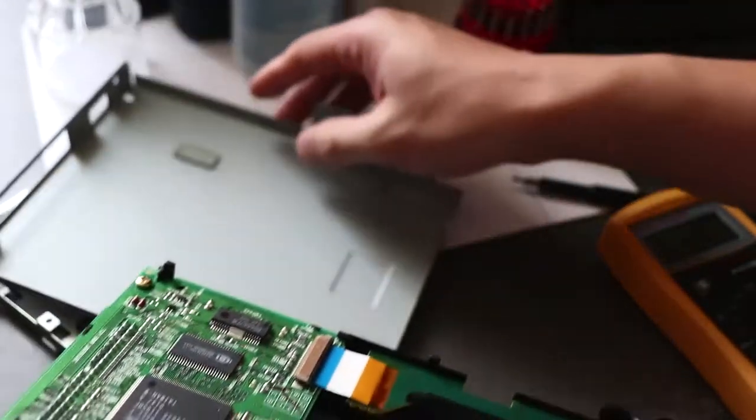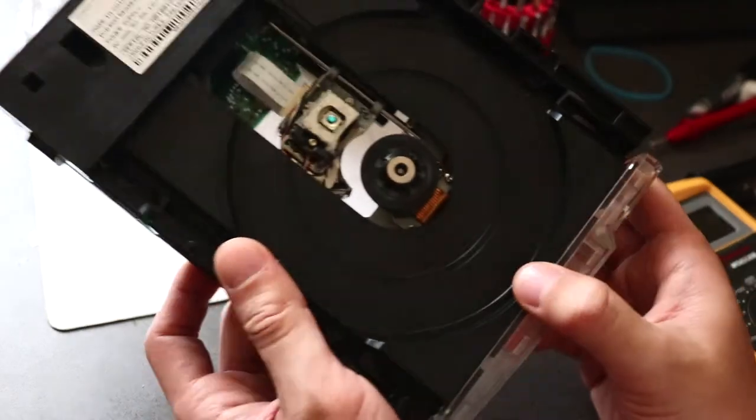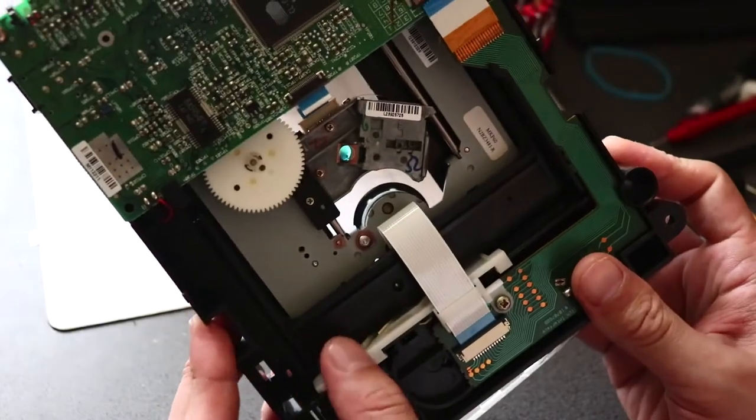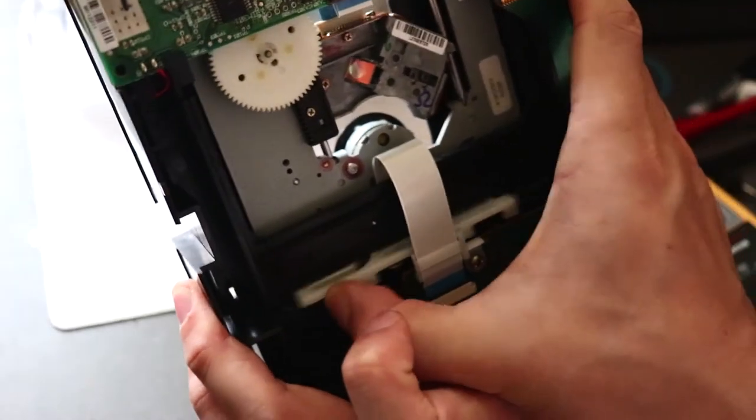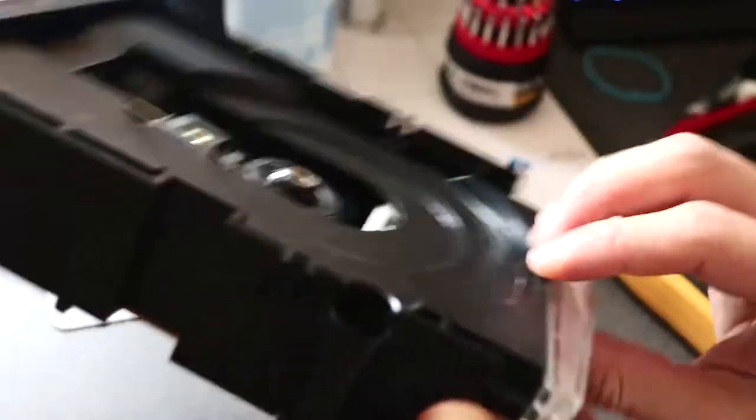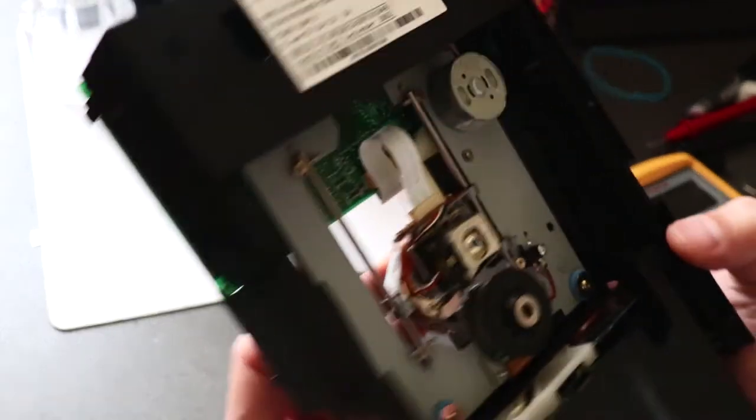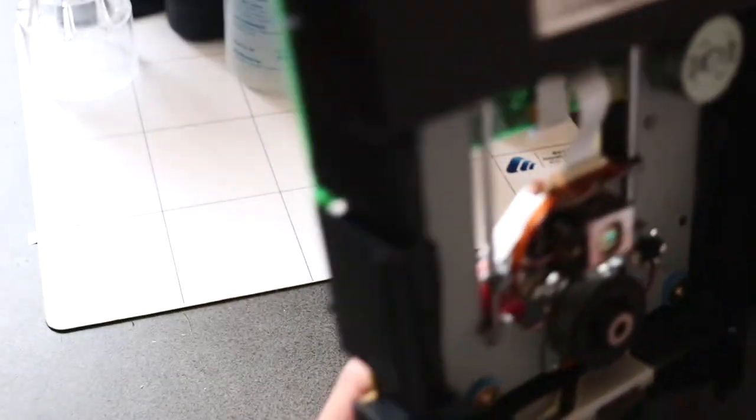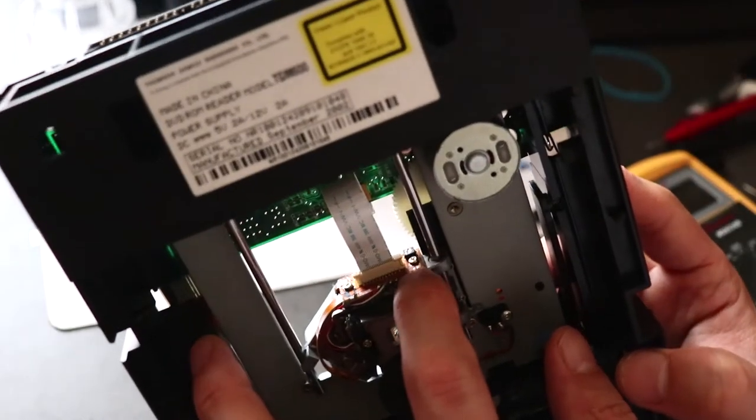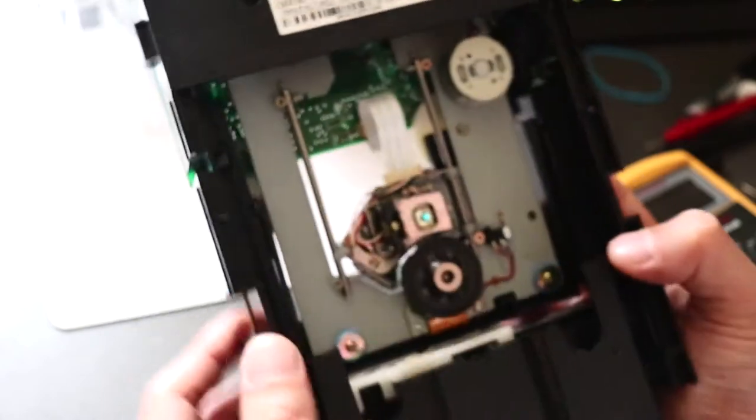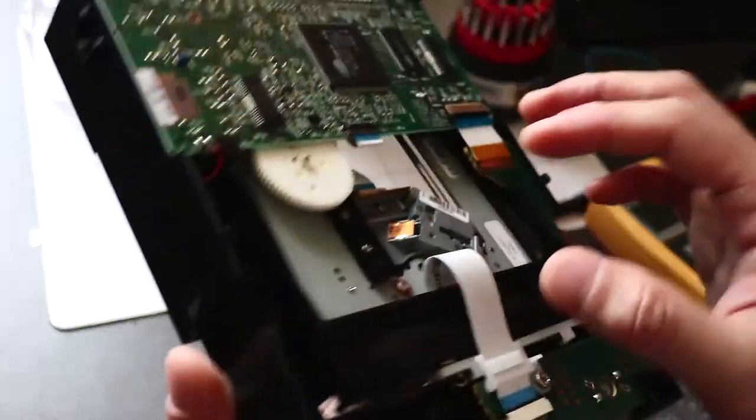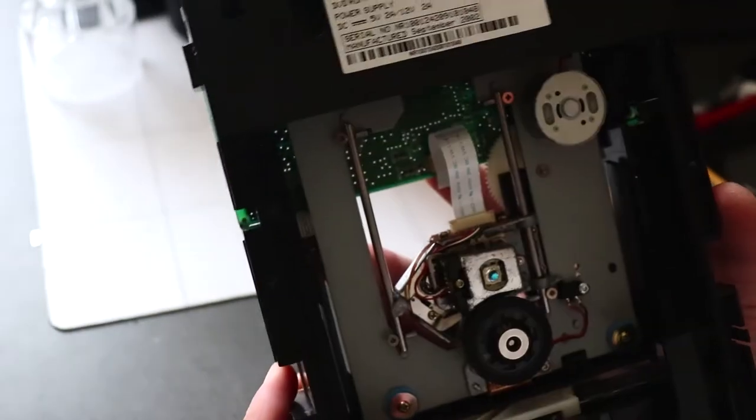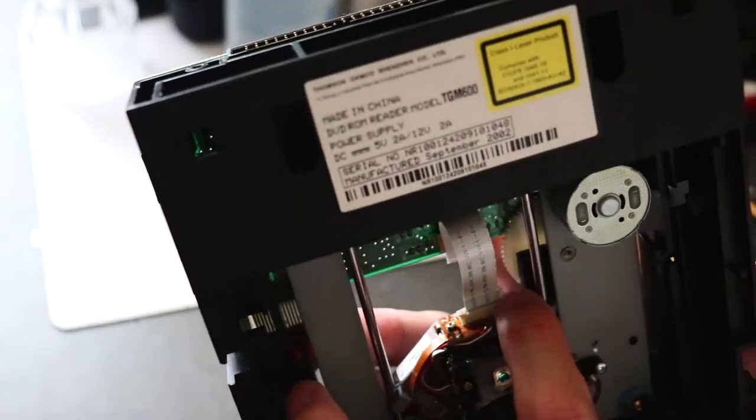Now we need to slide this disc tray out. So flip it over and move this white bar to the right, and this will slide out. Now this Thompson drive, the adjustment pot is actually located just here by the ribbon cable on the right side facing towards you. It's just behind that screw there. Some other models, yours might be behind here, the adjustment might be here. But for this Thompson TGM600, the pot is located here.